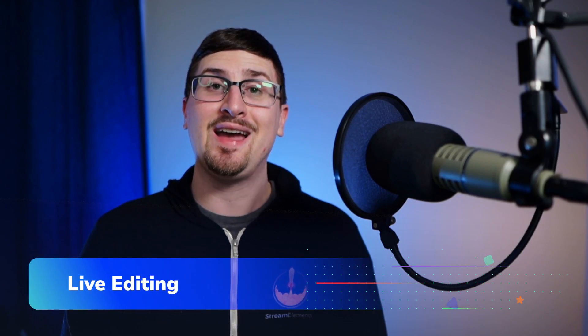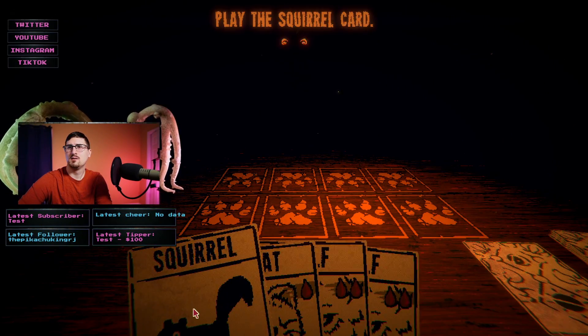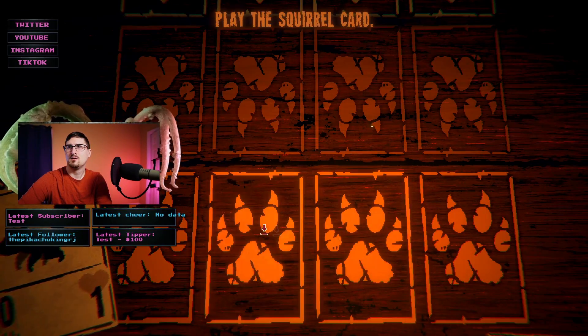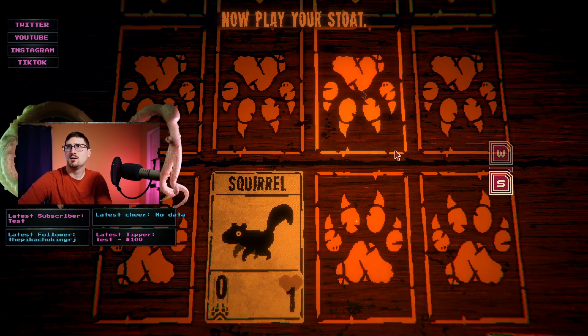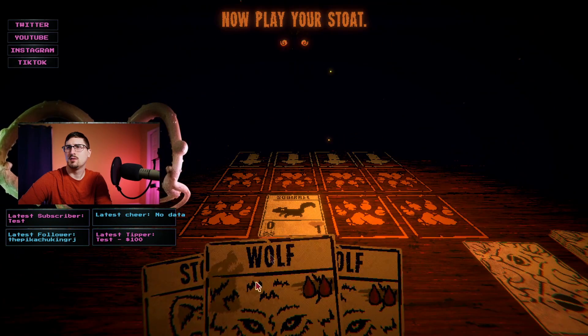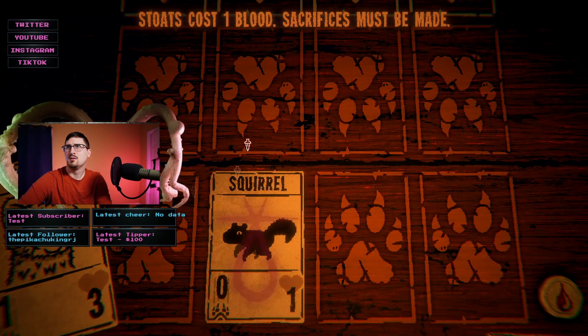Next up, I want to talk about a quick feature that I think really separates the stream elements experience, and that is live editing. When you're streaming, one of the hardest things to do is to fix a broken overlay while you're trying to entertain an audience or play a video game live.